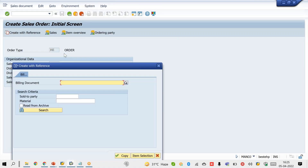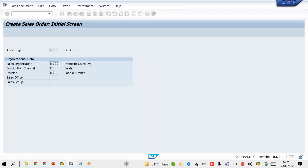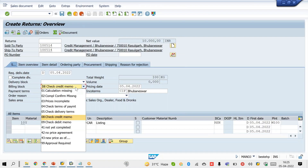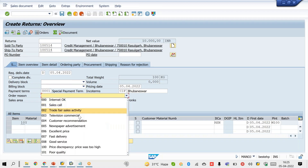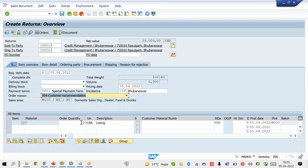Now create a return sales order with reference to this invoice. Select return sales order type RE, refer to the invoice, and click Copy. You can see the system copies the invoice quantity to the return sales order. The user changes the quantity from 10 to 20 — net value increases. We charged 10,000 to the customer but in the return sales order we are increasing to 20, meaning we'd refund 20,000, which is a loss to the business.